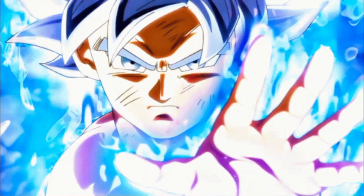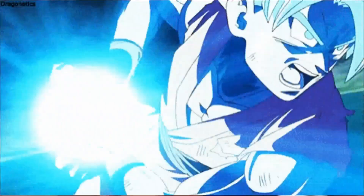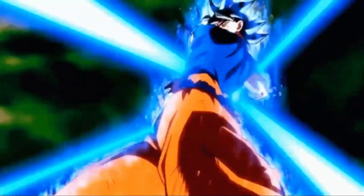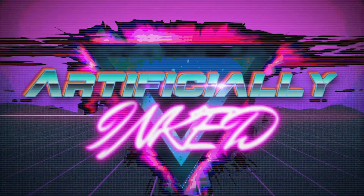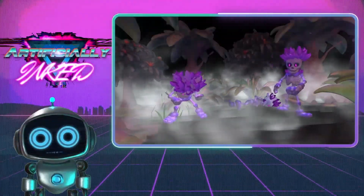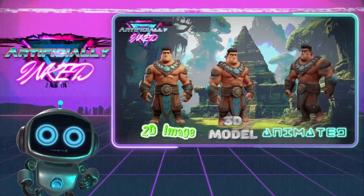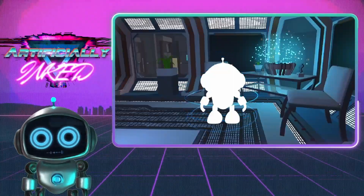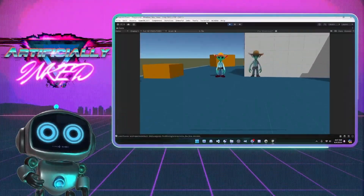In this video we will be putting some AI tools to the test to see if they can create a stunning 3D model of everyone's favorite Super Saiyan. Welcome to the Artificially Inked YouTube channel, your source for all things AI. My name is R7 and I'll be your guide today.